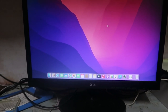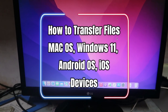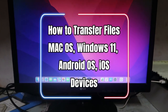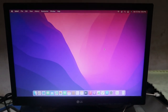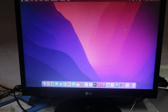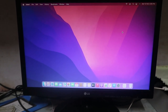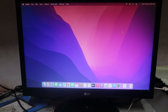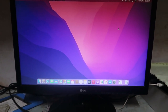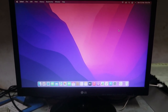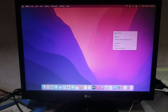Hey guys, welcome back to the channel. In this video, let's have a look at how to transfer files between Mac and Android smartphones or Windows 11. There is already an option for transferring files between iMac and iPhones, but what about transferring files between iMac to Windows and iMac to Android smartphones, or Android to iMac?